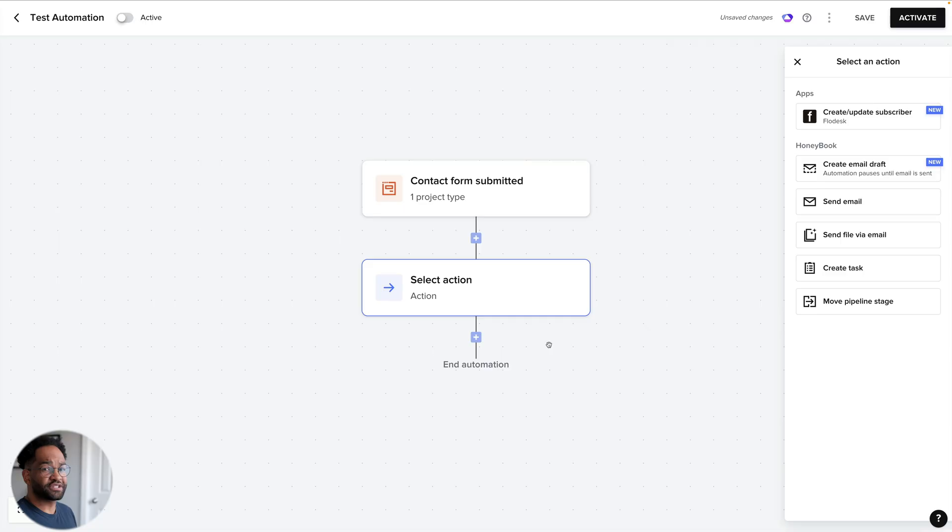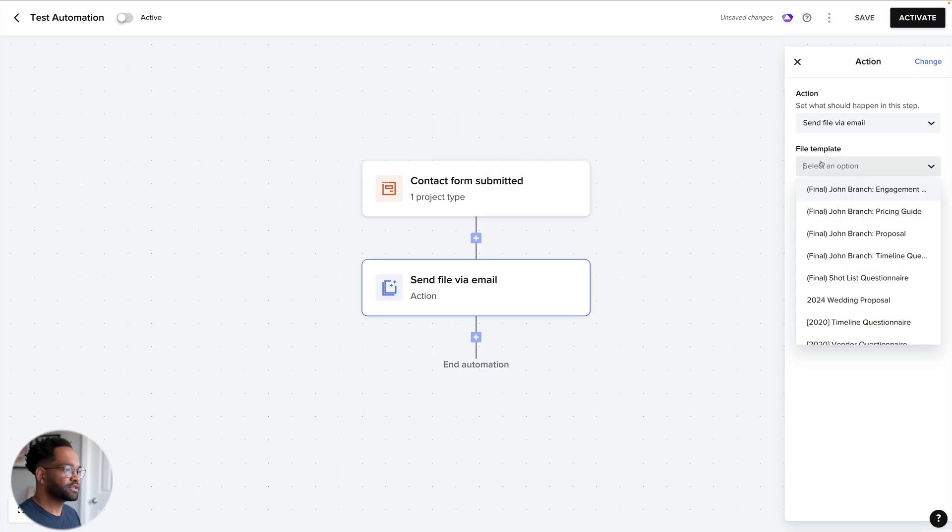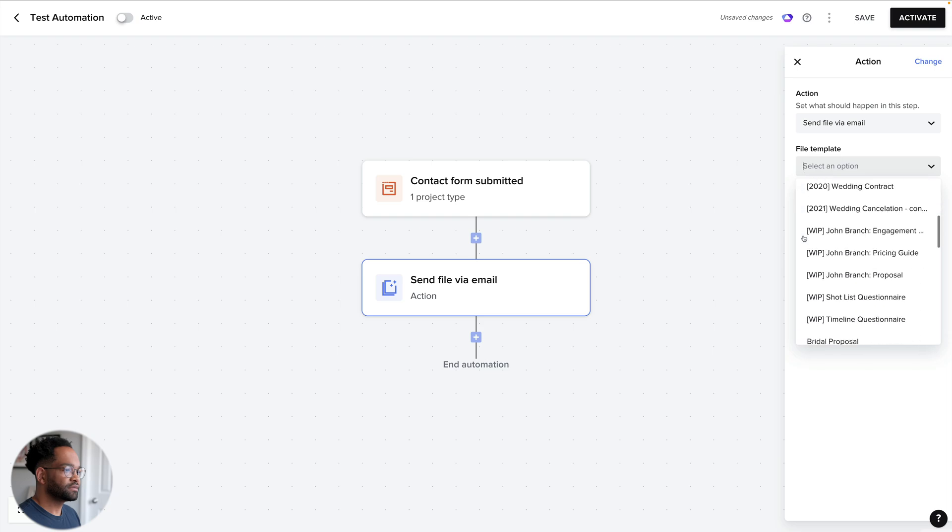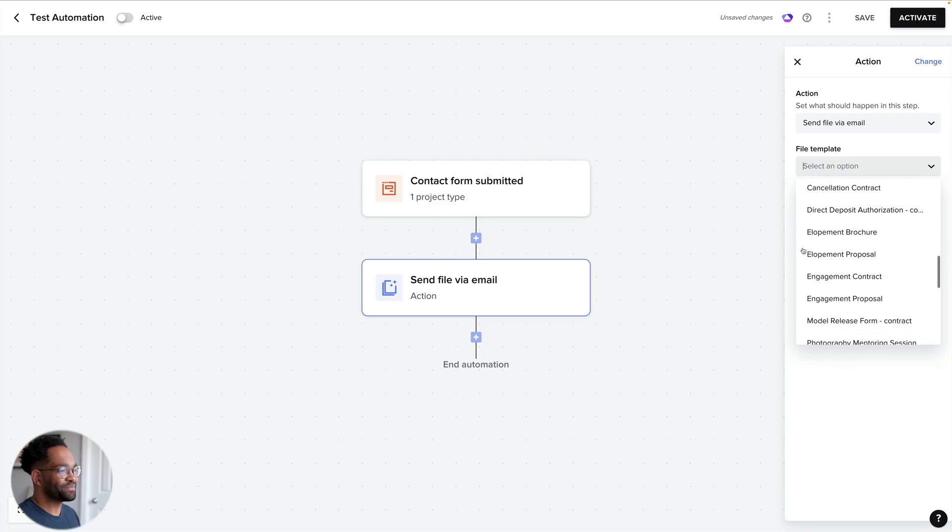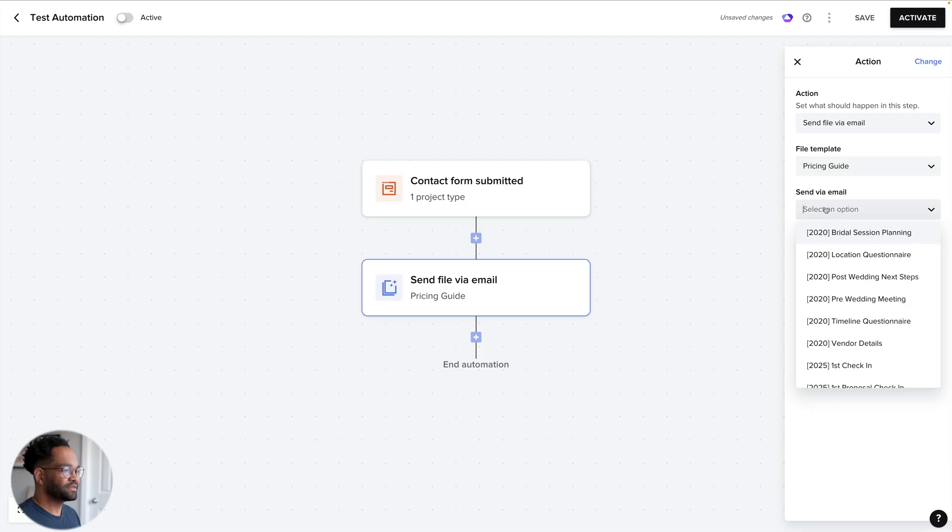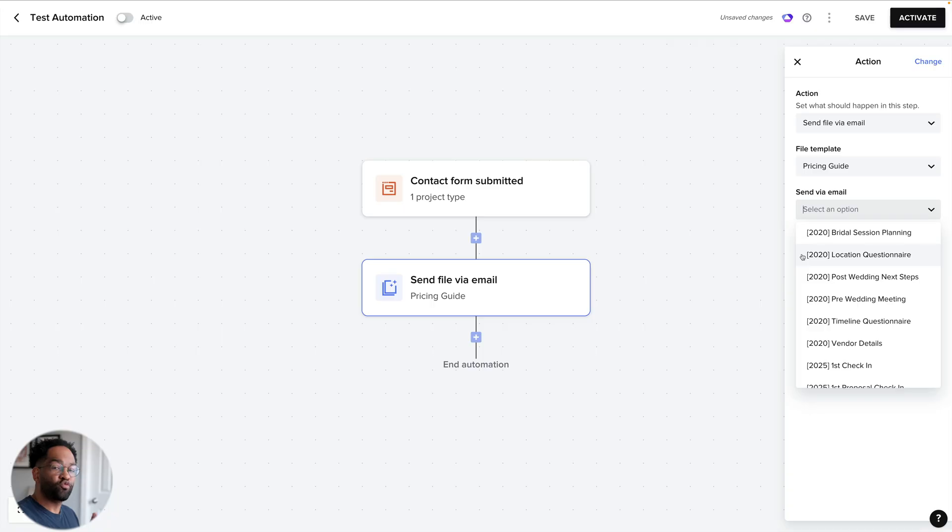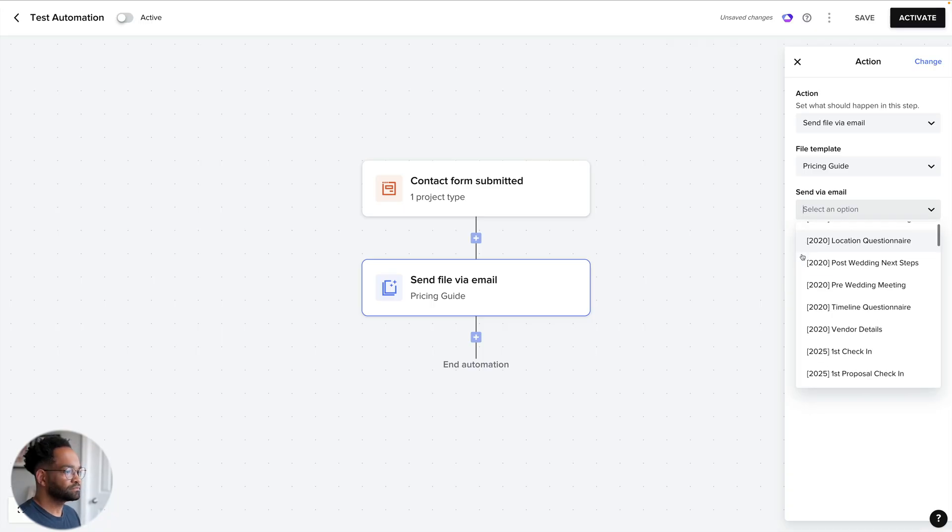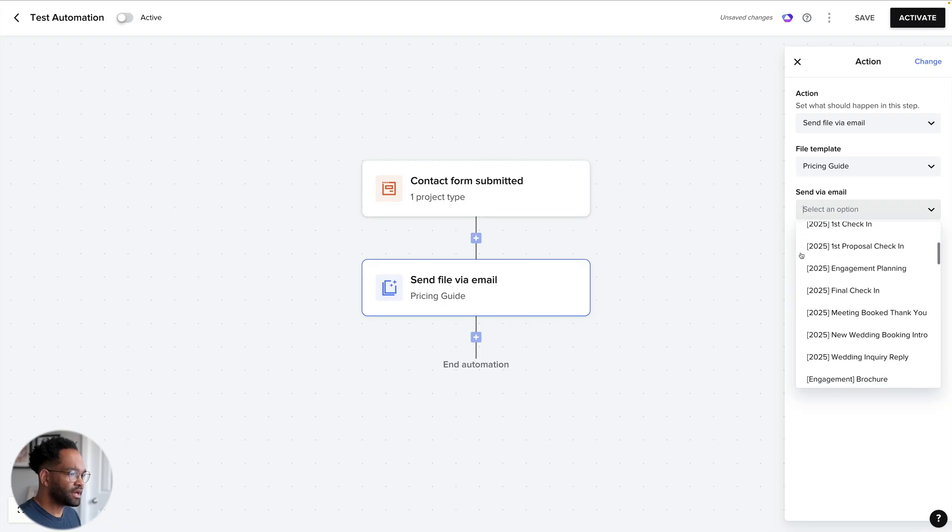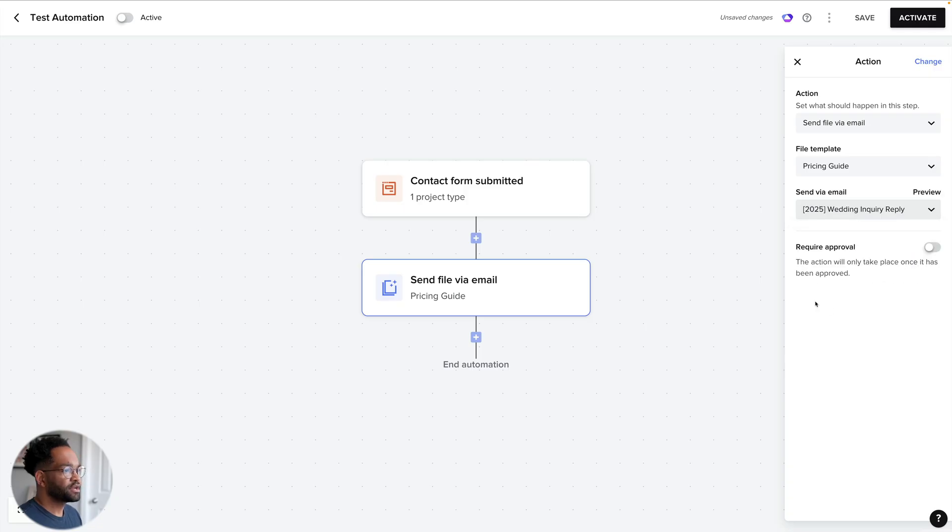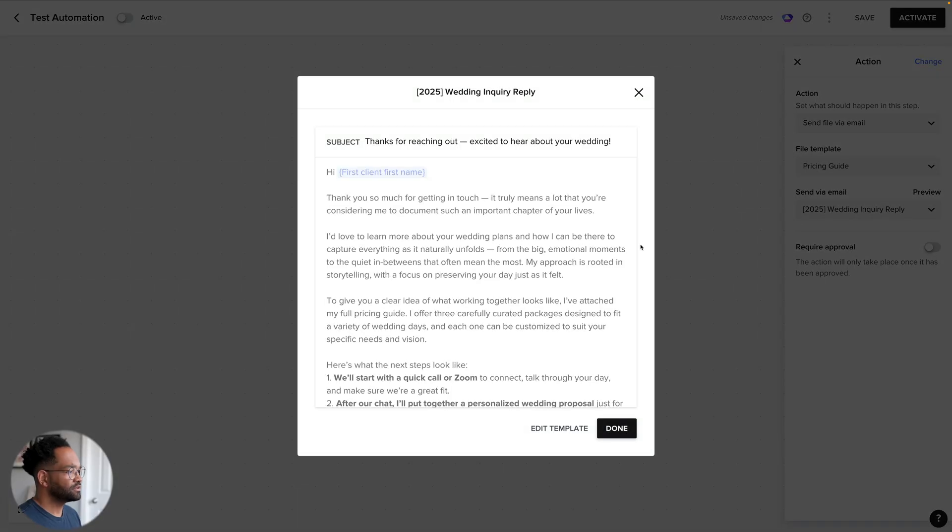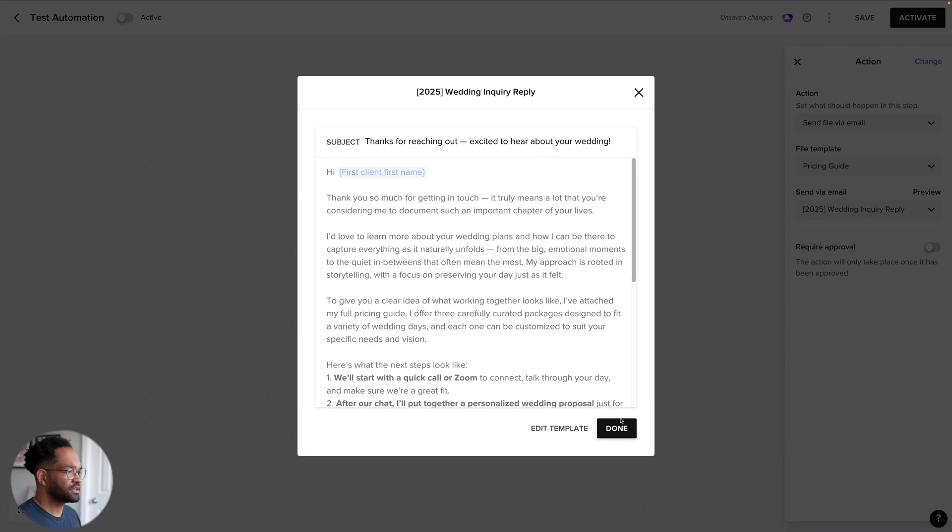So for this first action, since the person is just now contacting me, I actually want to send them a file. I can choose what file template I'm going to be using out of my templates inside of HoneyBook. So let's see, where's my pricing guide? Here's one here. Here's another one. I really need to clean up my HoneyBook. Let's use this one here. And then send via email. So I can choose which email it's going to send out with that file as well. And I should have an email that I already created. Here we go. Wedding inquiry reply. So now I have my email. I can preview it here just to make sure it's the correct email. And if that looks good to me, I can hit done.